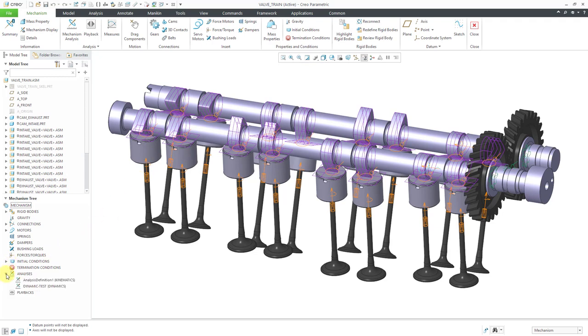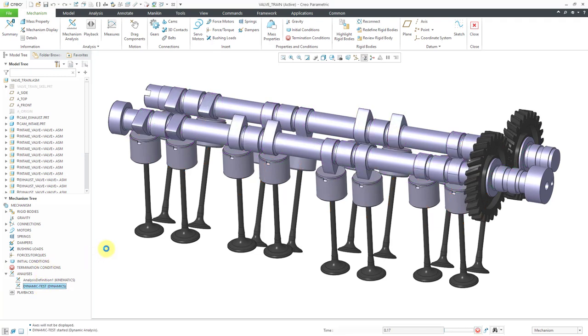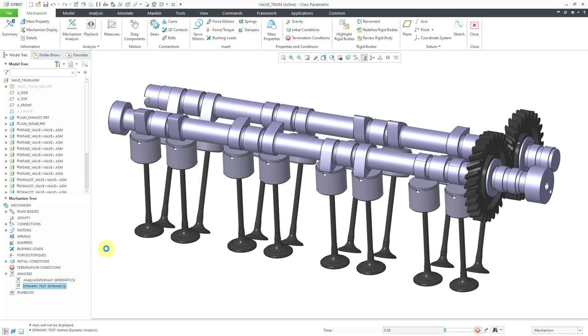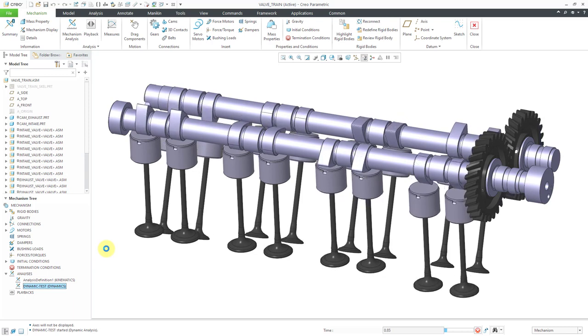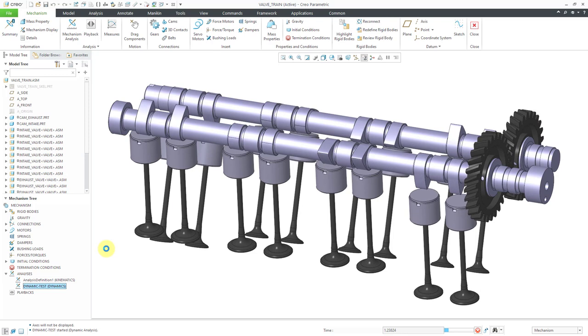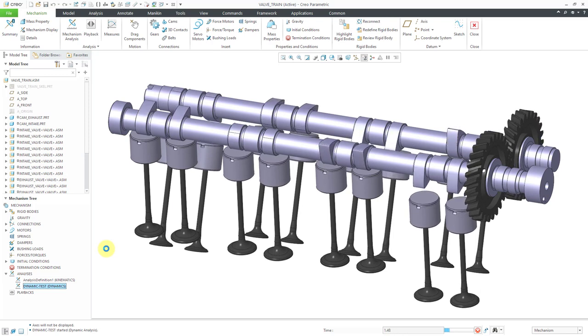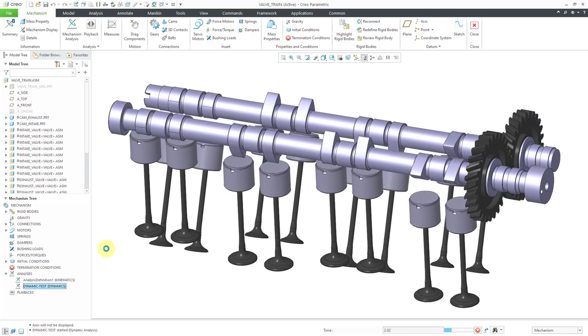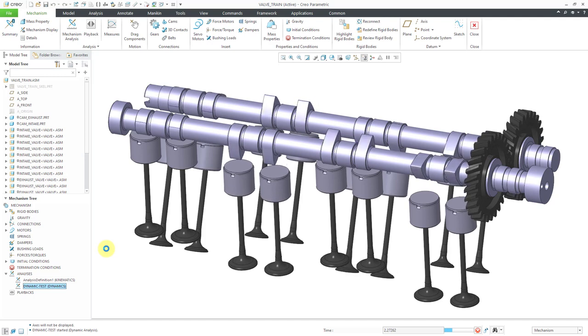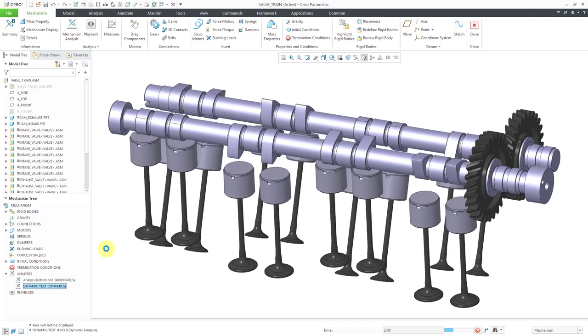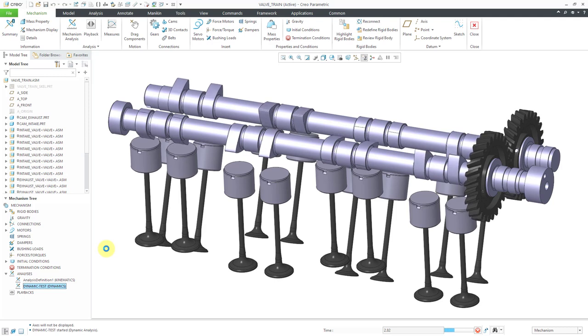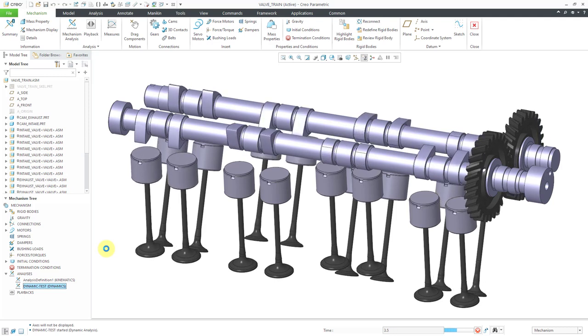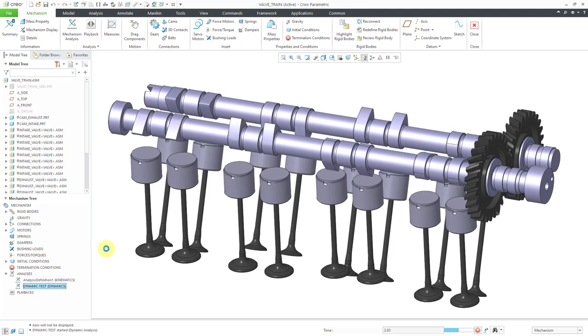Let me go to my dynamic analyses and hit the green flag to run it. You can see that we have a motor spinning the cams. The gears connect them and then the valves drop away because the cams have liftoff enabled. That's what would happen in the real world. Gravity would make them fall.